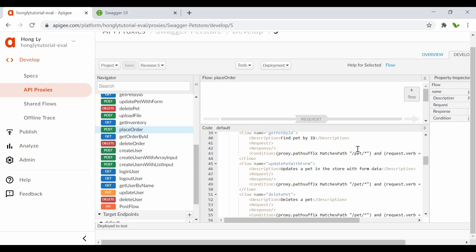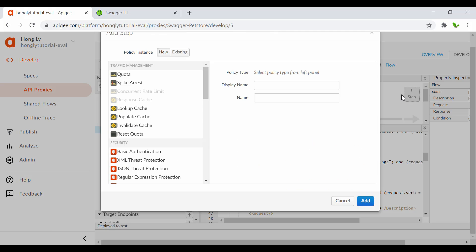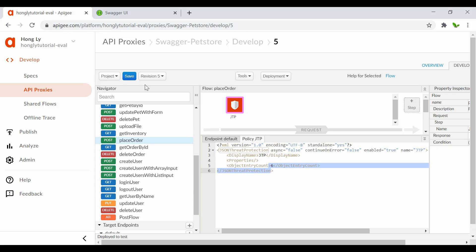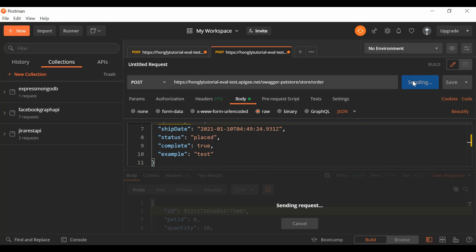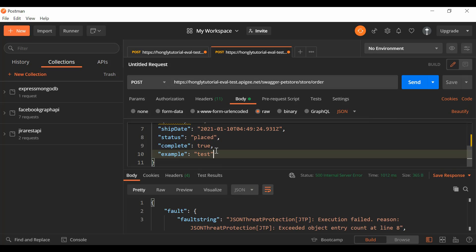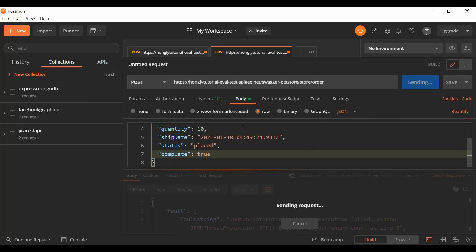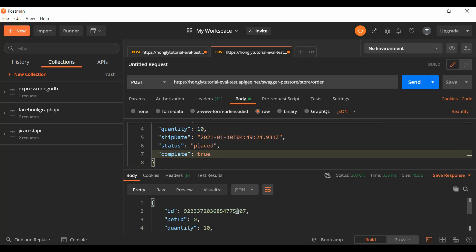Let me re-add the JSON Threat Protection step — we still have the existing one — set object entry count to 6, and save. Going back and clicking Send with seven objects, we expect to see the error. With six objects, it should be fine. That's how we apply the JSON Threat Protection policy. You can also limit string length, object name length, and much more. If you have any questions, let me know. I hope you liked this video — see you in the next one.